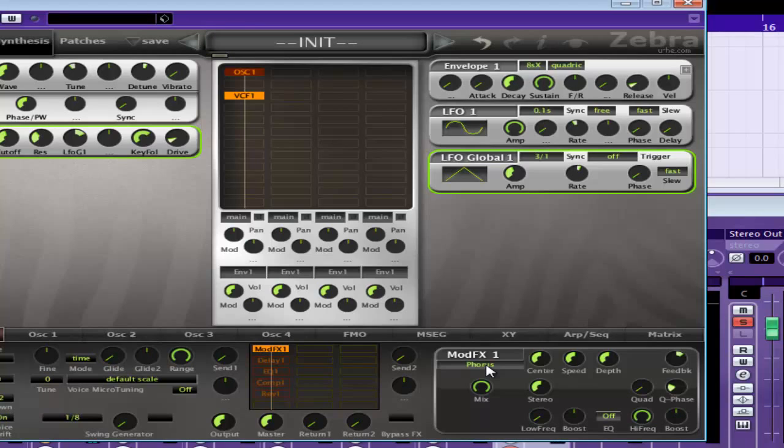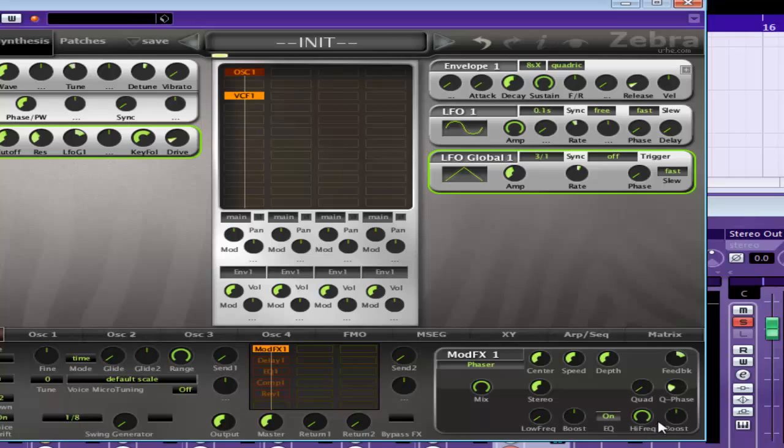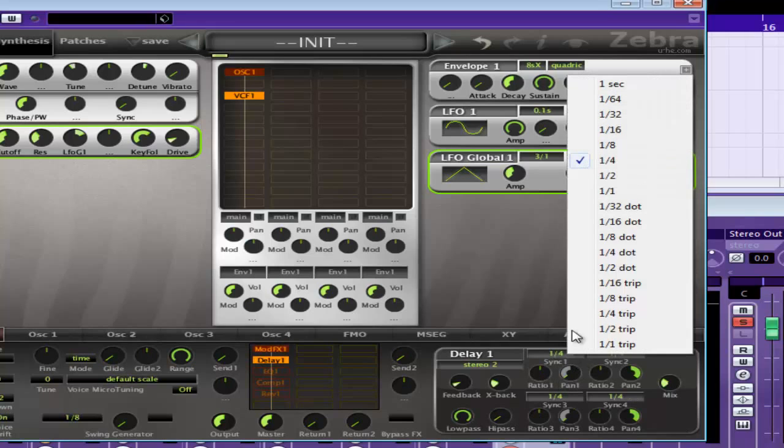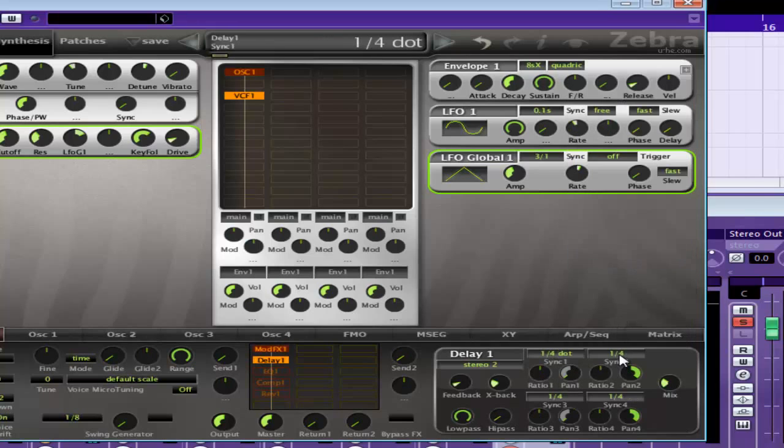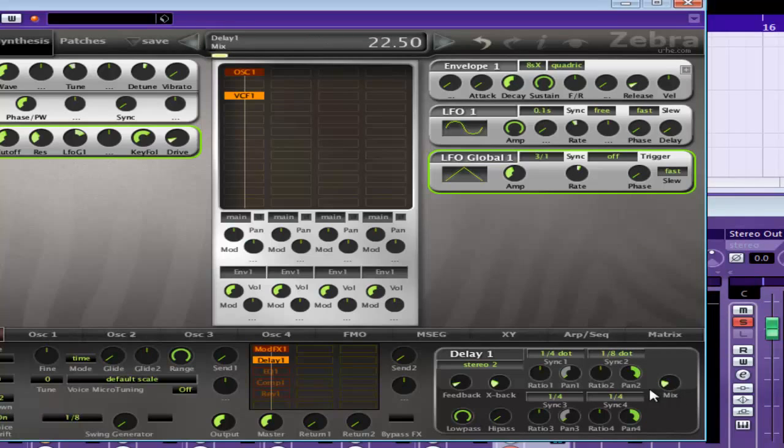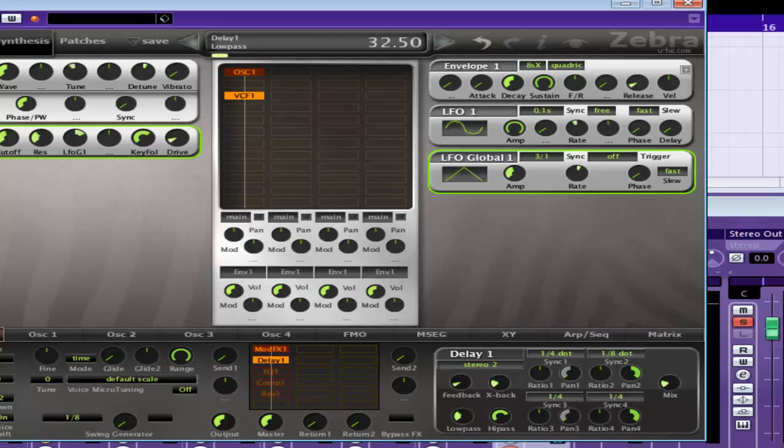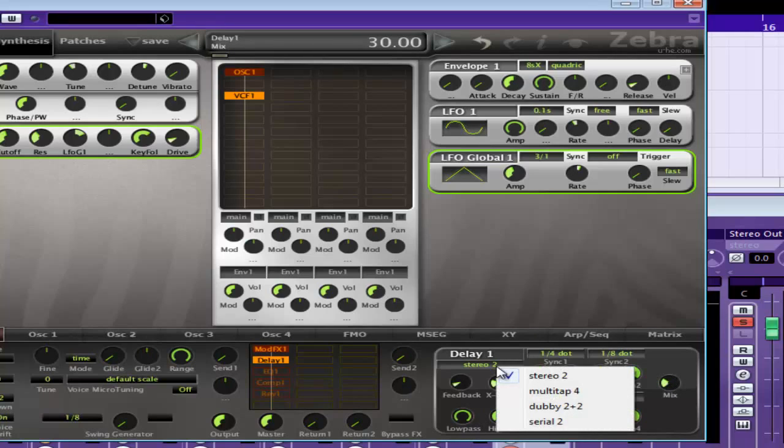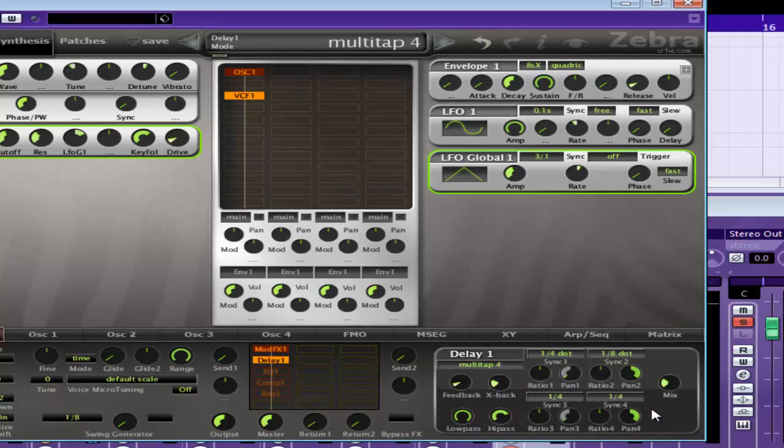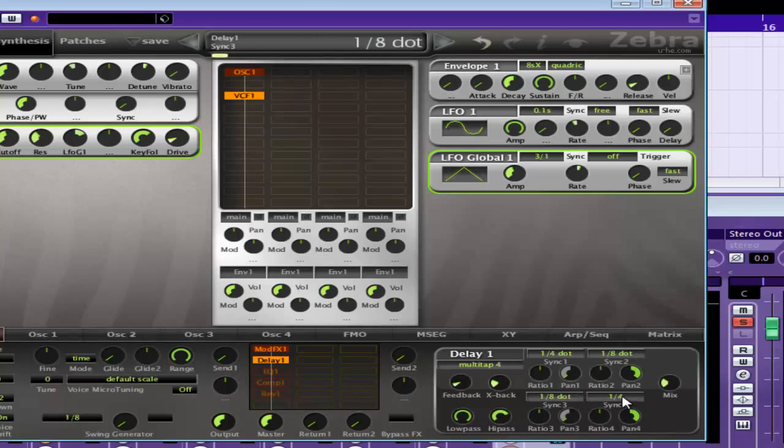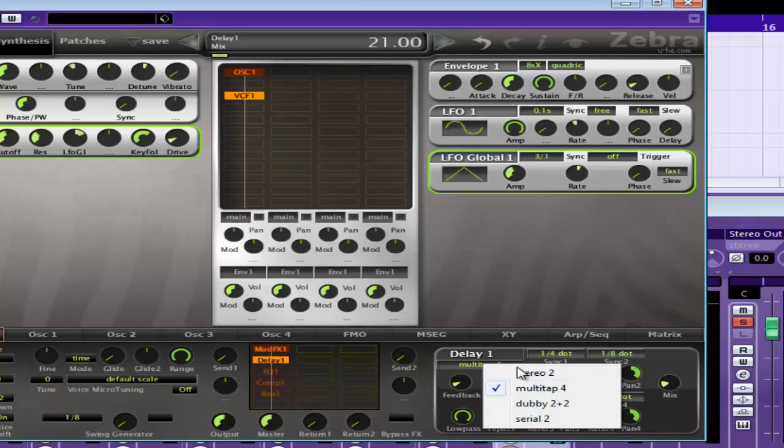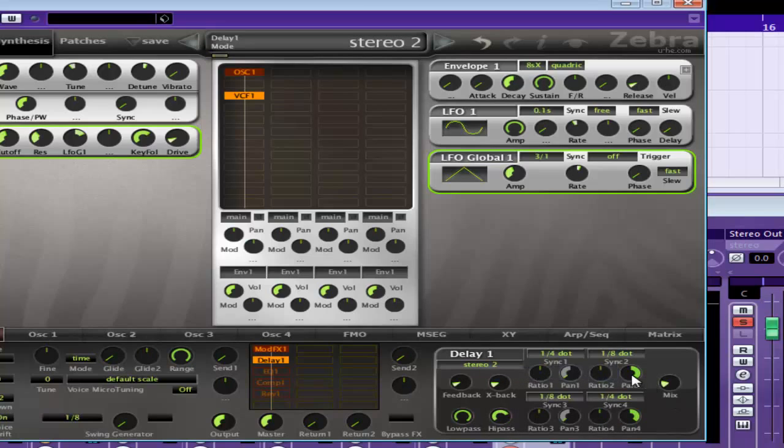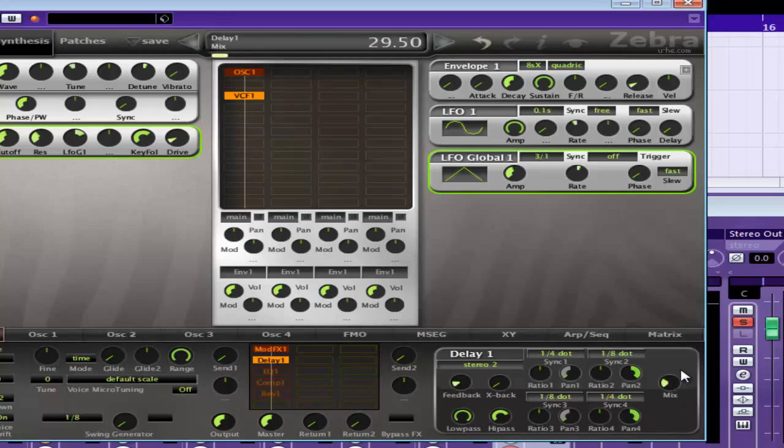Now that's nice as well, so just mess around and see what you like. Just leave that off, and as you know by now I like my dotted delays. And of course there's other delays that you can use, multi-tap stuff. Just getting a little bit too complicated for this sound, so...